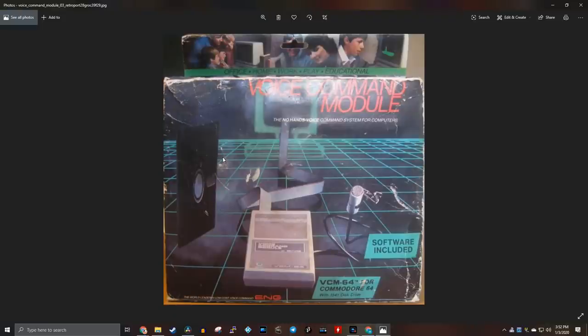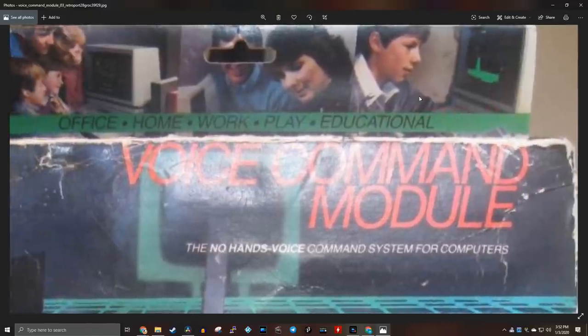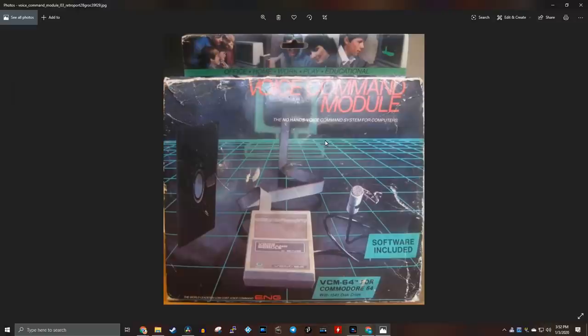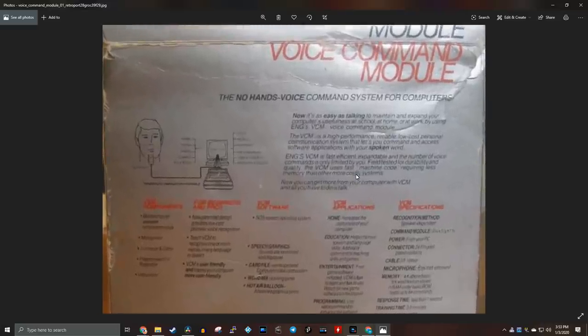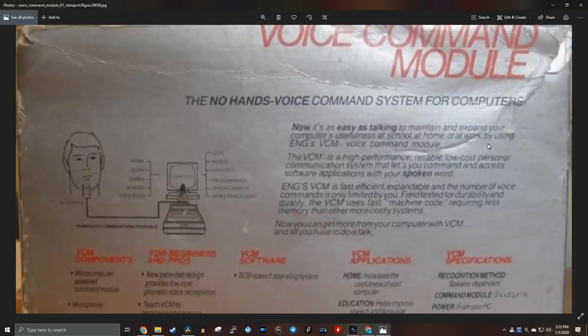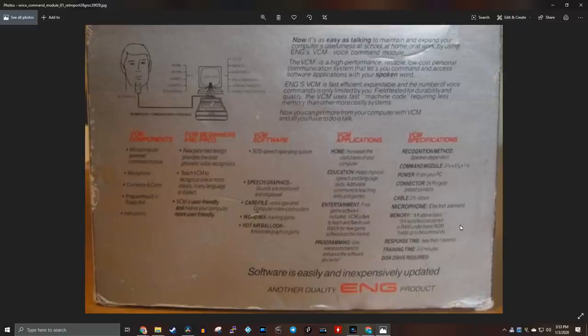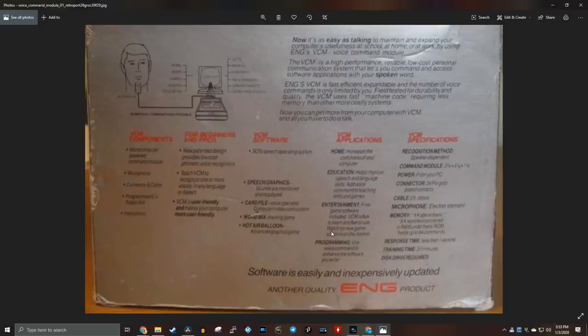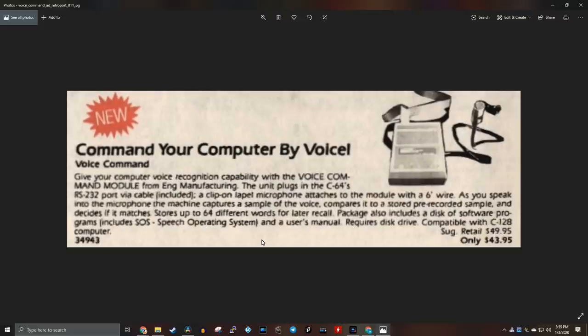So I did a little Googling and I found some pictures from the voice command module, at least for the box. VCM64 for the Commodore 64, software included. But what's strange is up at the top, that's definitely an Apple II Plus with an Apple monitor. Did they make this for the Apple II as well? This appears to be the back of the box. The no hands voice command system. It's as easy as talking to you to maintain and expand your computer's usefulness at school, home and at work. Looking at these list of features here, it seems like this particular product is only for voice input and has no output capability. Does say you need three to five minutes of training and response time is less than one second. That's not bad.